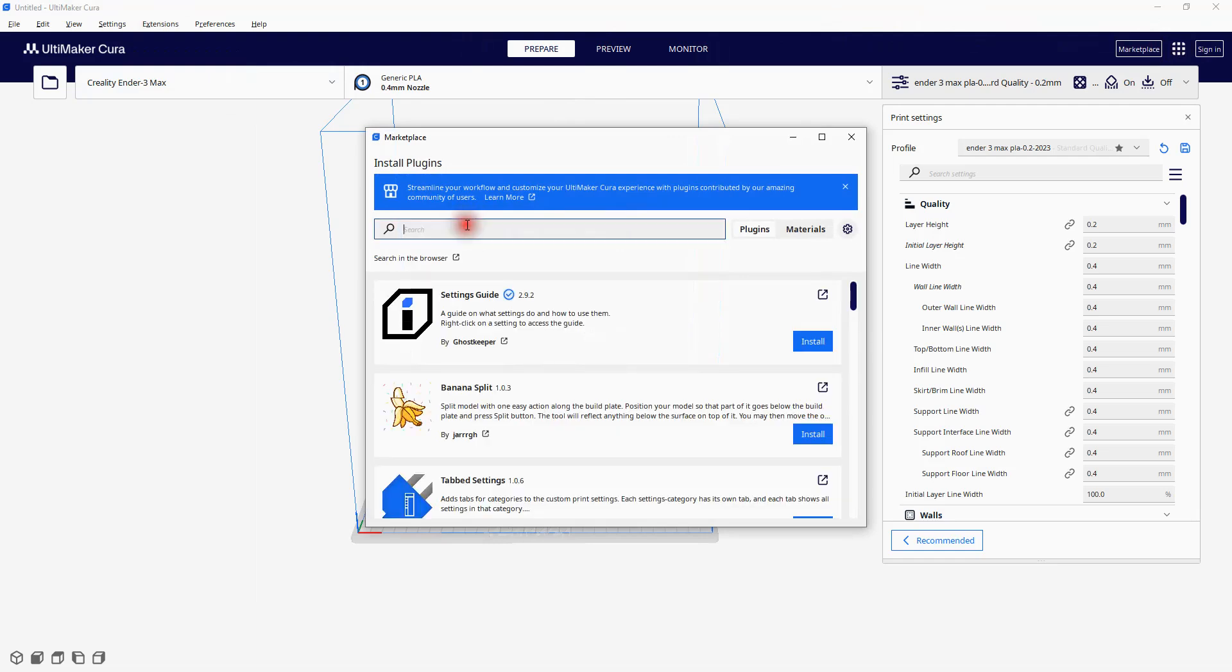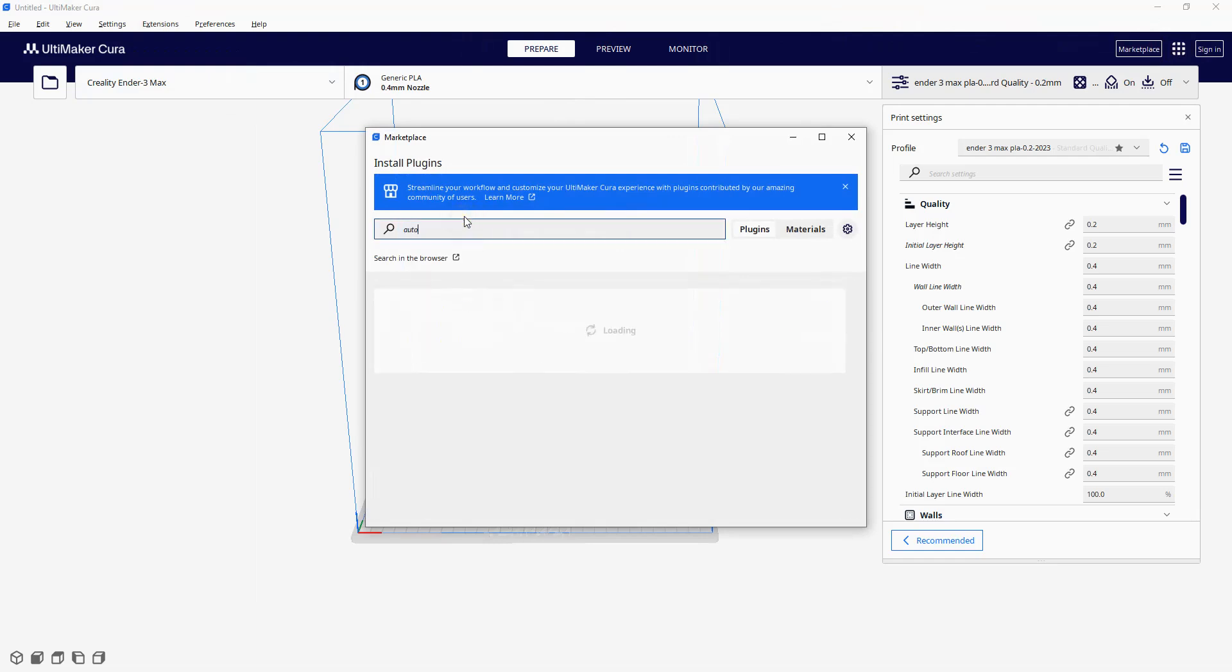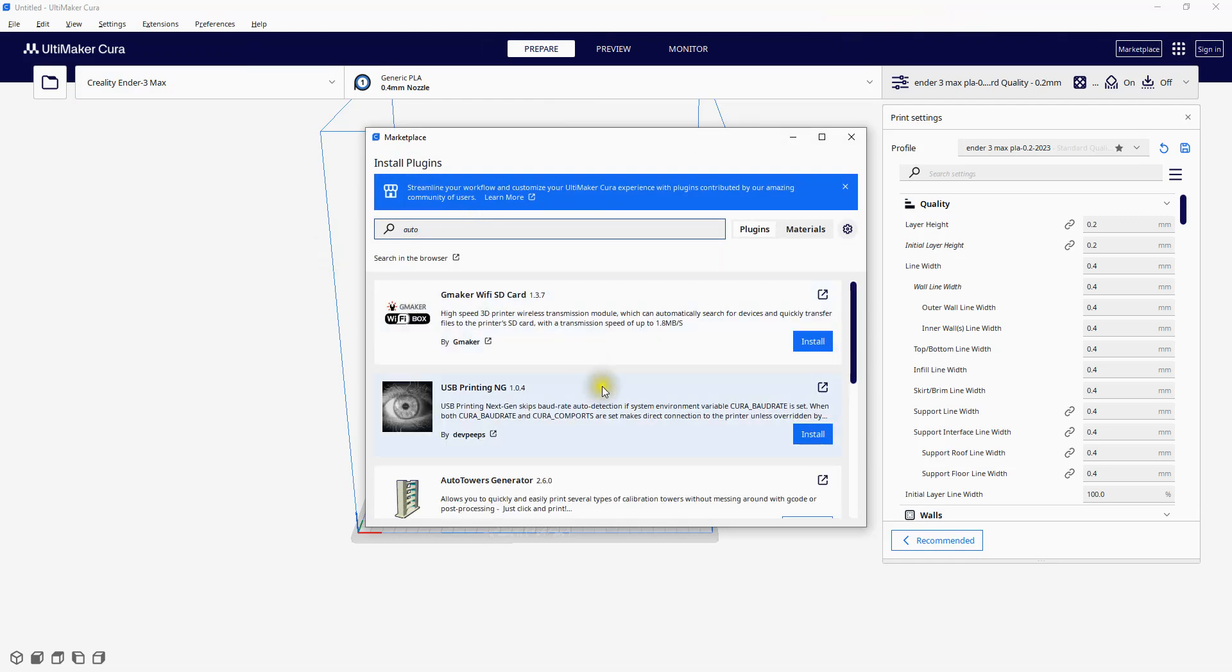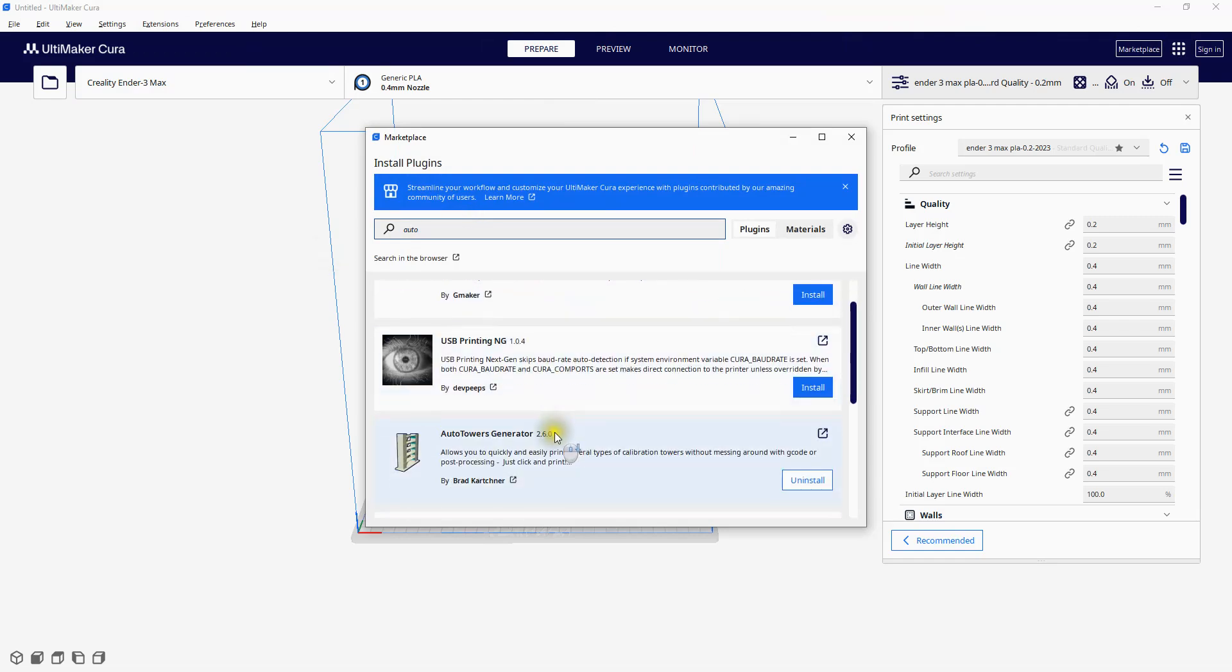Search for Auto. Auto Towers Generator is the one we want. I already have it installed. Just click Install on yours, wait till finished, and restart Cura.